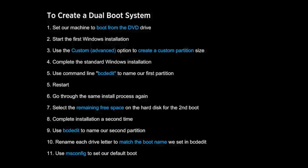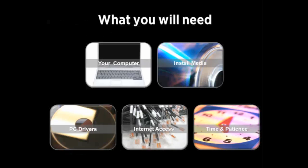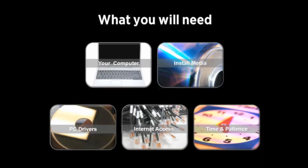It's not a complicated process, but it does require time and attention to detail and not cutting any corners. So in terms of what you'll need: a computer obviously, Windows installation media, not to be confused with restore disks, drivers for your machine, internet access, and enough time and patience to be able to get this done properly.